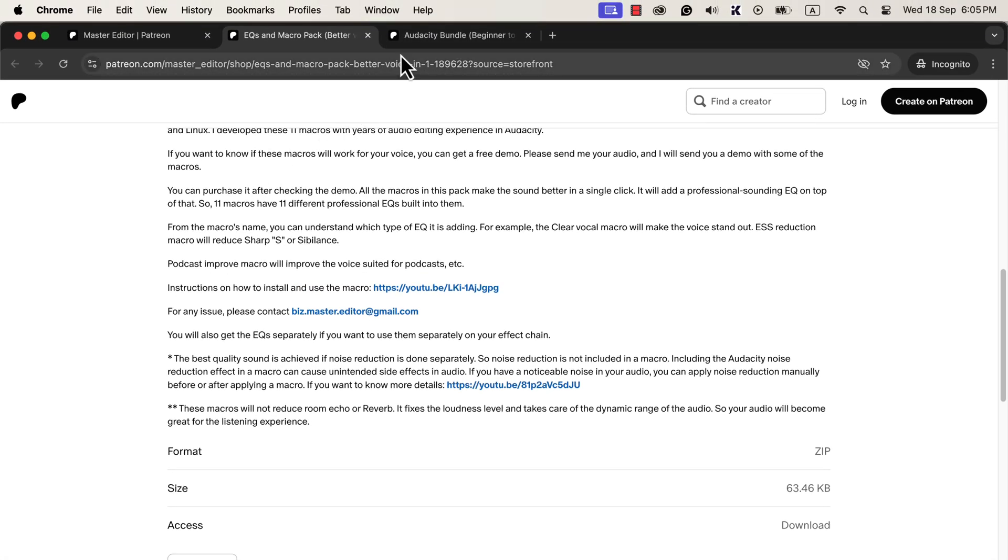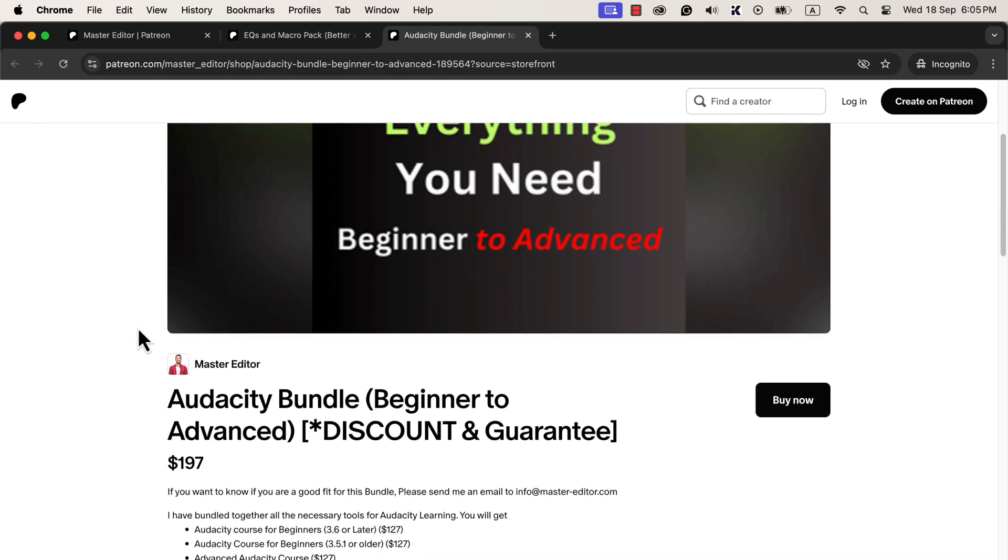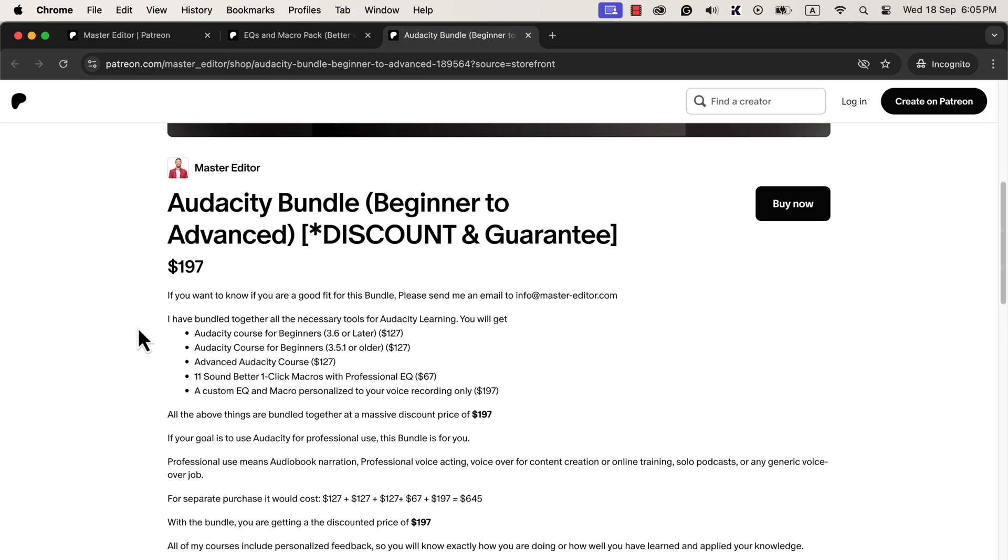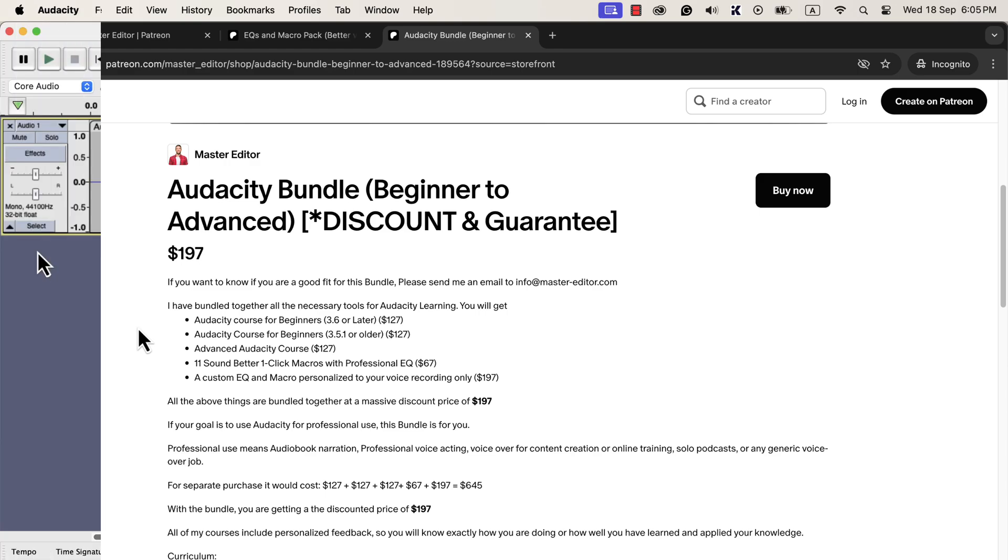You can get only this macro pack or get the Audacity bundle. Audacity bundle has a couple of Audacity courses, including the macro pack, at a discounted price. The Audacity bundle has everything you will ever need to learn Audacity. Beginners have been able to publish audiobooks on Amazon by taking the Audacity bundle. Audacity bundle is quite unique as it includes personalized feedback. Instead of feeling confused and alone in your audio editing journey, you will find expert guidance all the way.